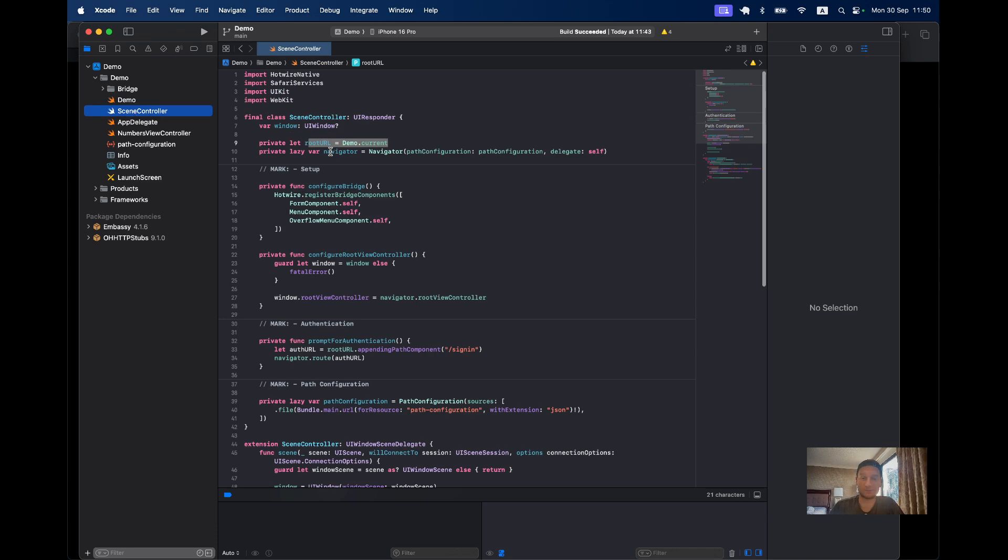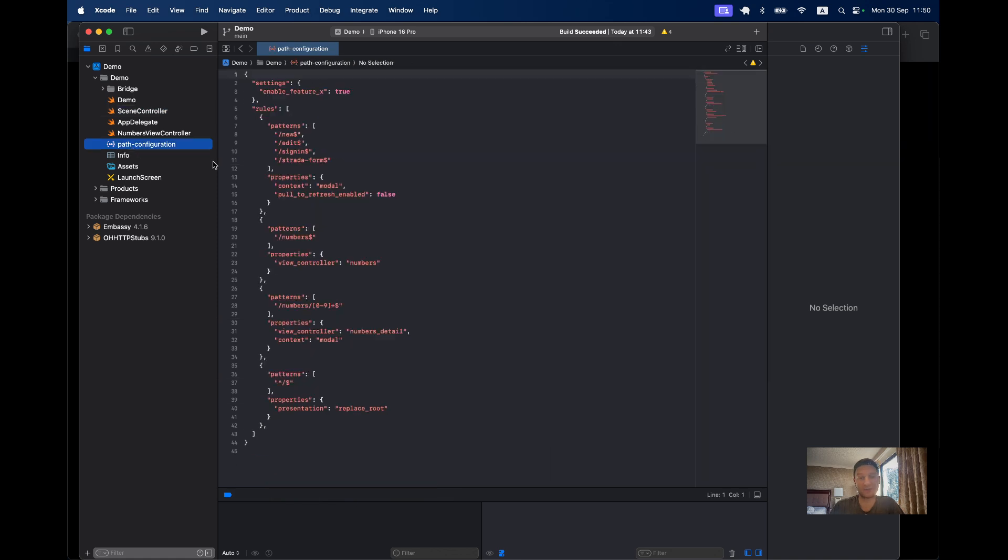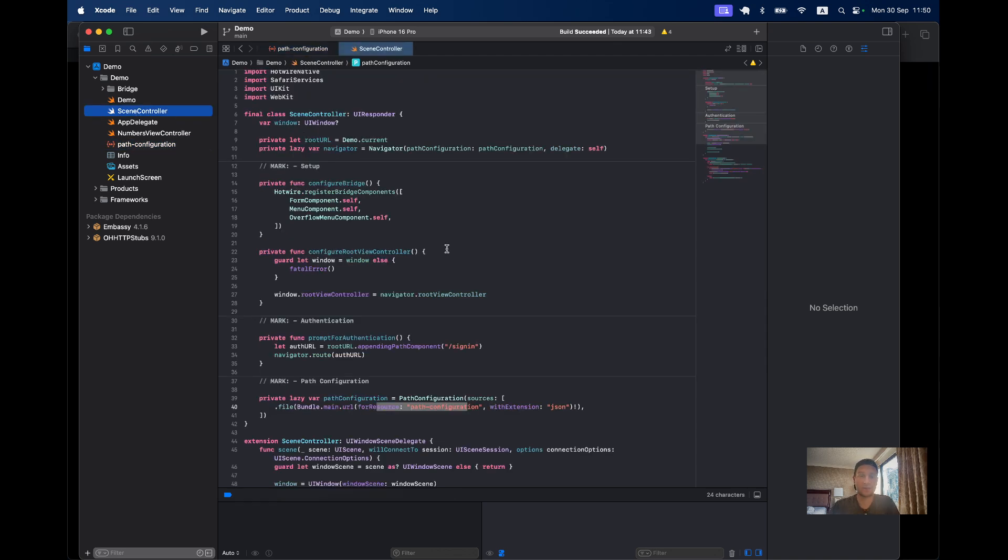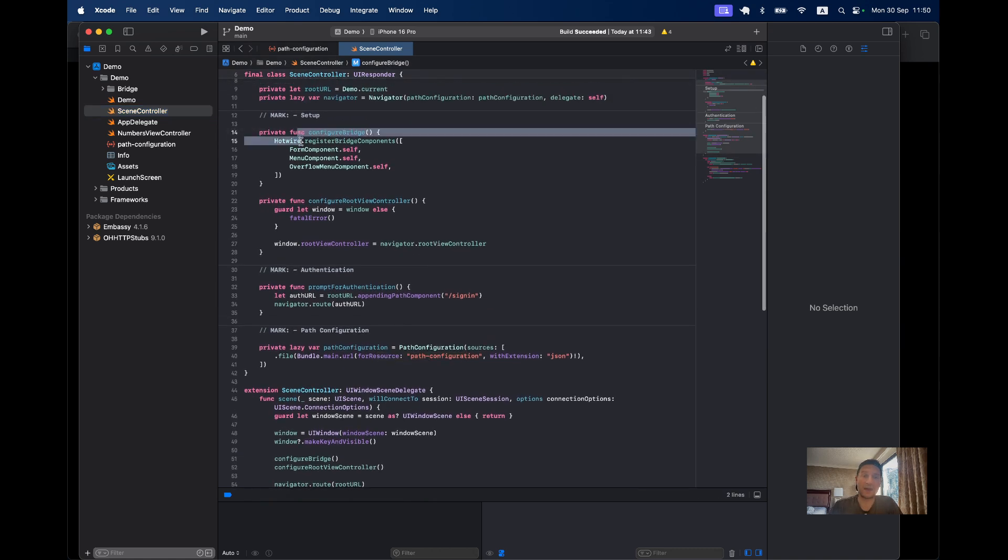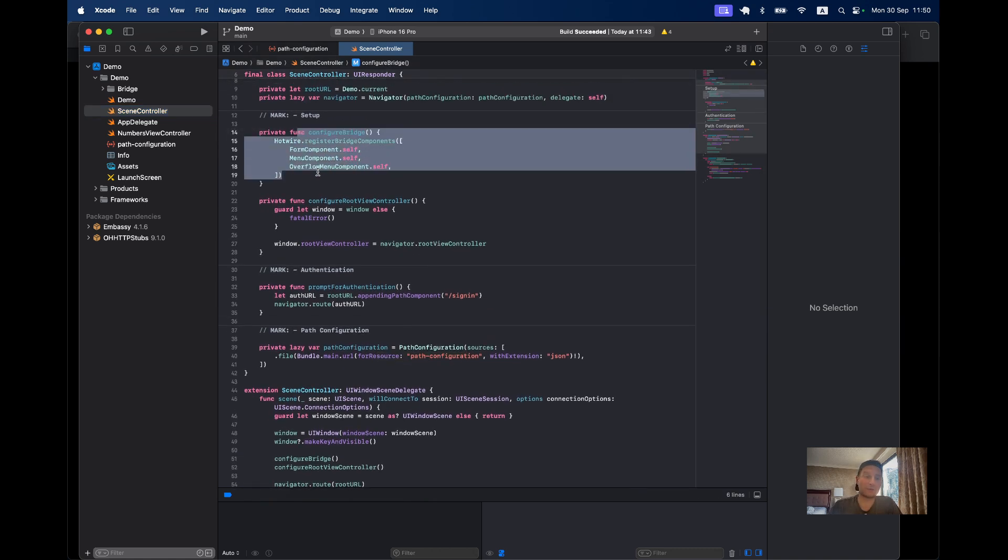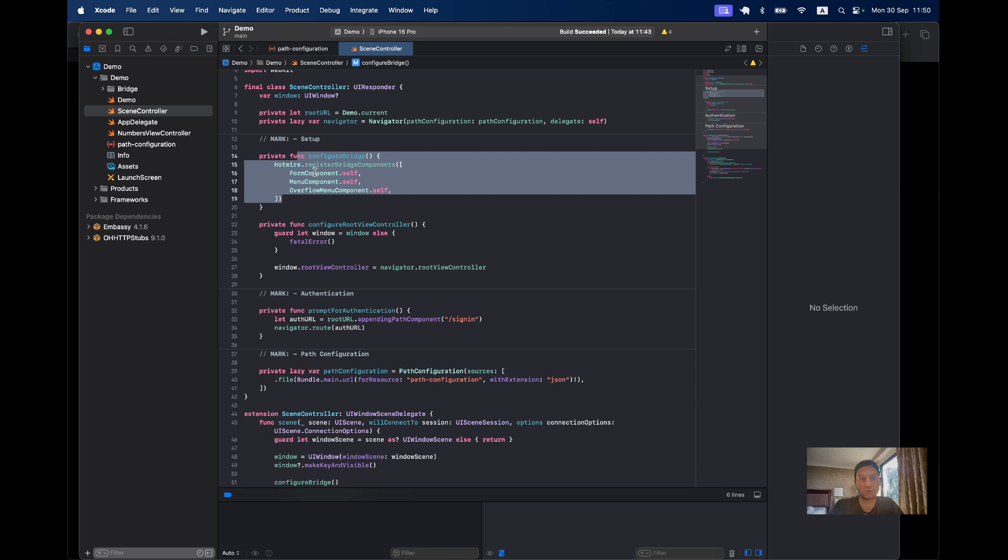Let's have a look at the scene delegate. Here we have the root URL that uses the one from demo.current that is remote. Then we use path configuration. Path configuration is this JSON file that defines some behaviors in our application.